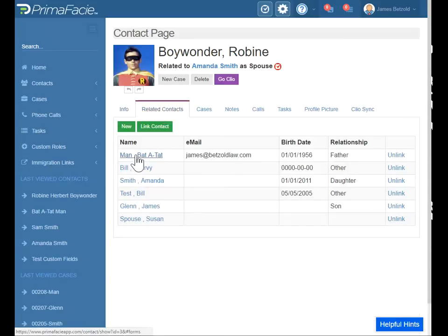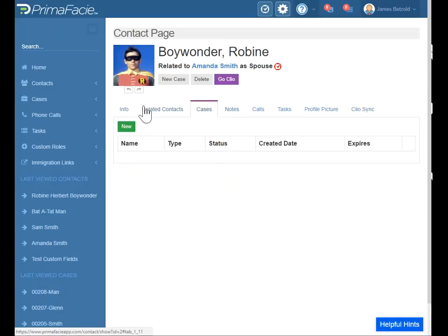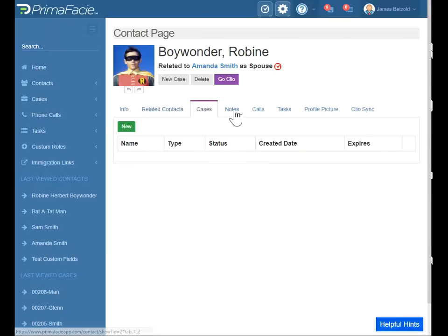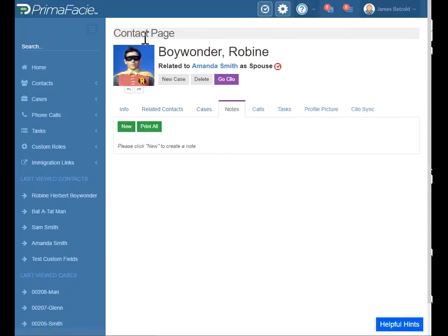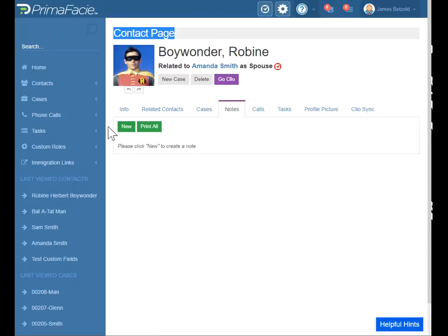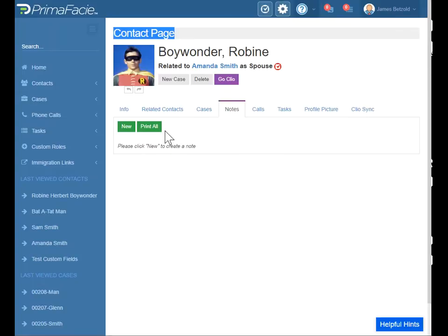Back to related contacts — we linked Bat-a-Tat-Man. Let's just quickly look at these cases. This is where you'll create a new case or see cases that are open or closed for this person. You can create contact-level notes — this is the contact page, so notes that relate only to the contact, not to a particular case. Although when you create a note in a case, it will also show up here as well. So this is sort of an aggregated view of every note being created, arranged by date.